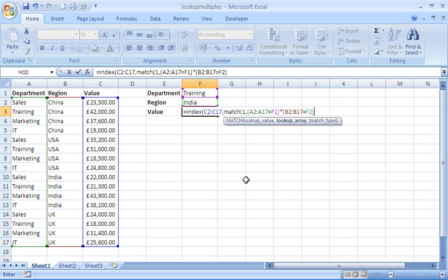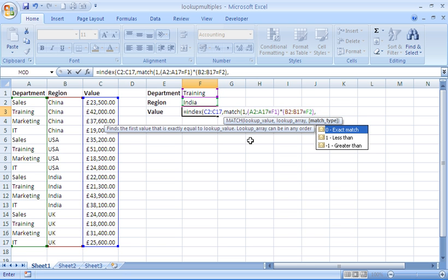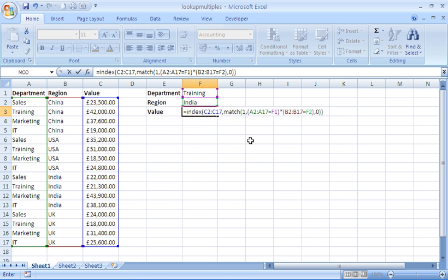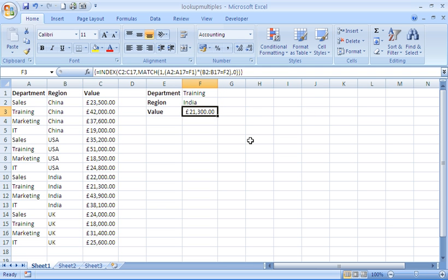Because both conditions are being multiplied together it uses AND logic between the two — it's only going to return a 1 where both brackets come back true. So the answer should come back as row 11, where the multiplied result equals 1. I'm going to put 0 as the last argument to ask for an exact match, then close the MATCH function and close the INDEX function. Because this is an array formula I need to press Ctrl+Shift+Enter all together.